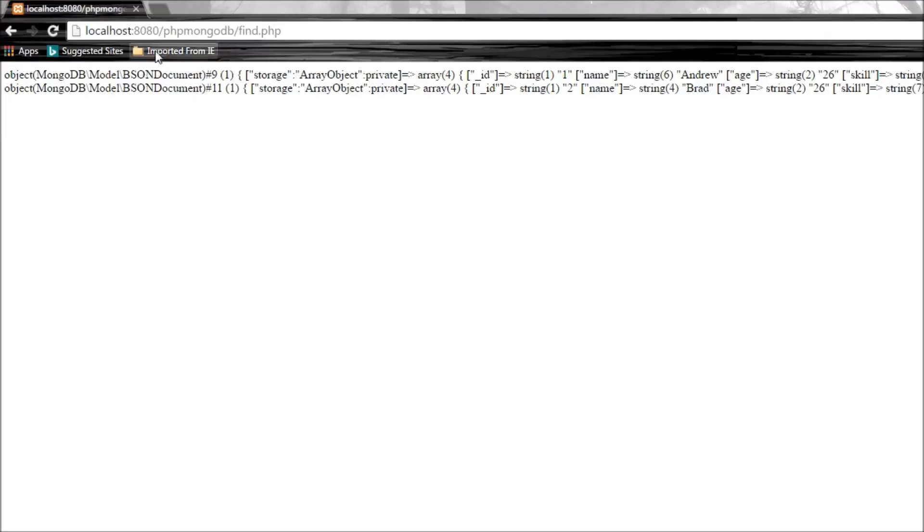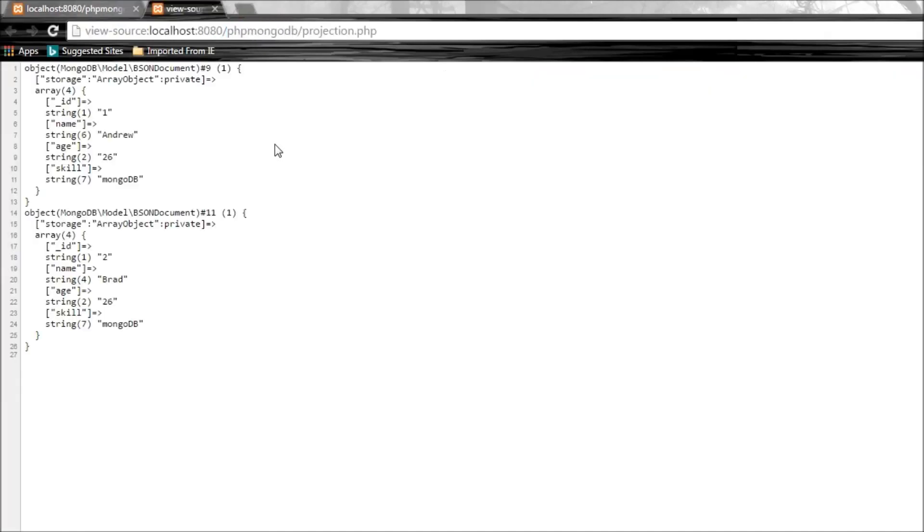When we go to our browser and say projection.php then ctrl+u, we have the two documents which have skill MongoDB. That is ID 1 Andrew and ID 2 Brad.